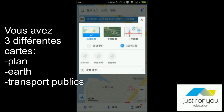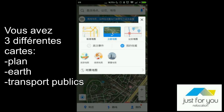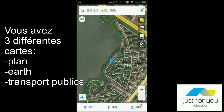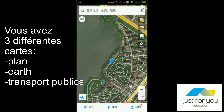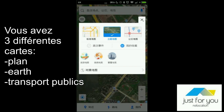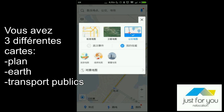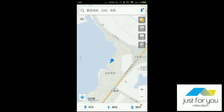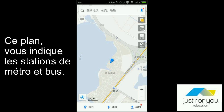The normal map, the Earth map, and the third map is the transport map. On this map, you will find the metro and the bus stations.